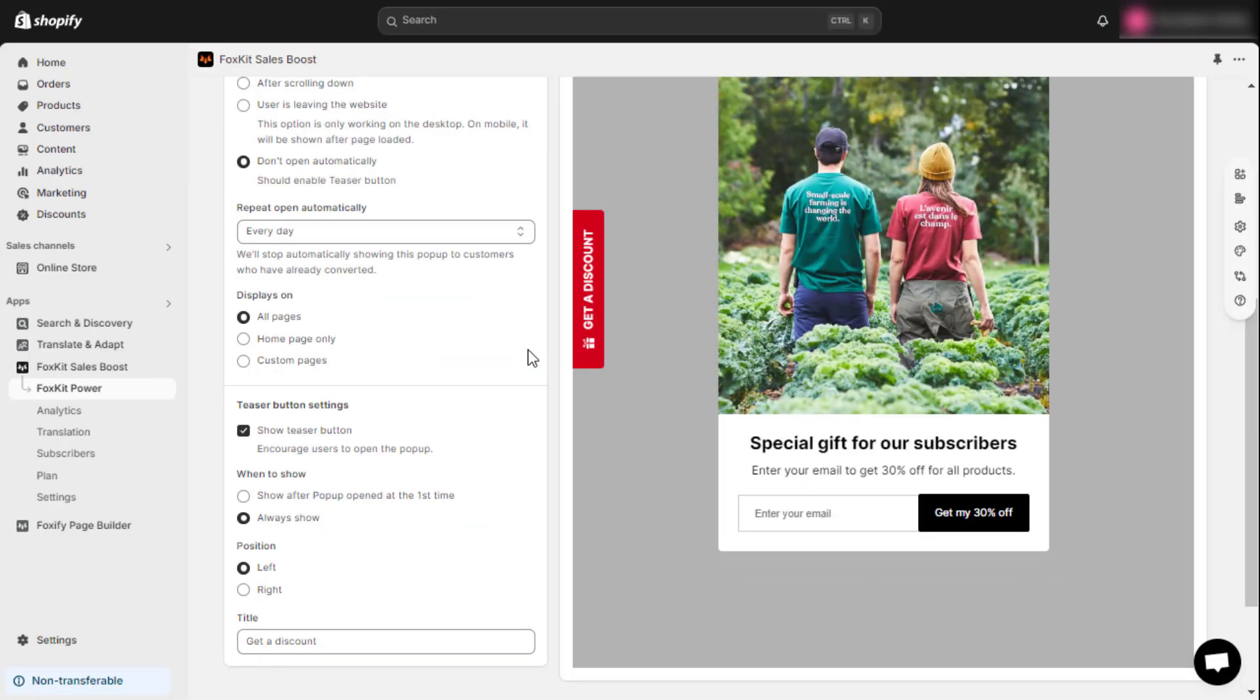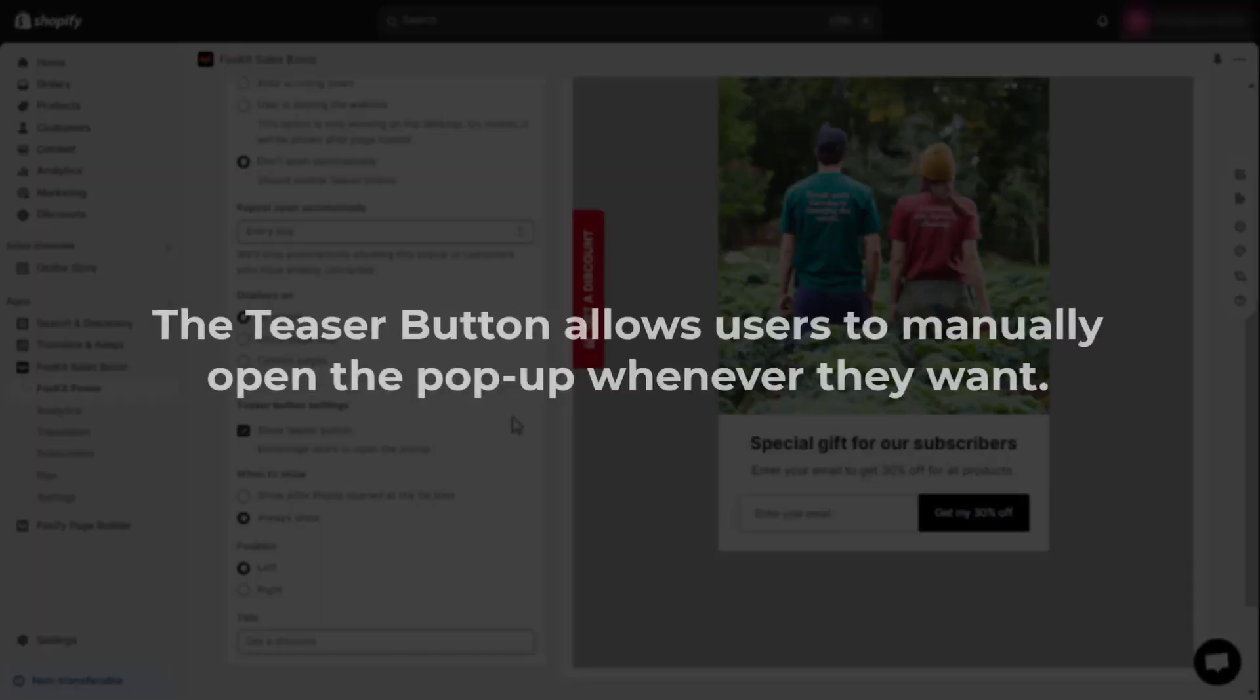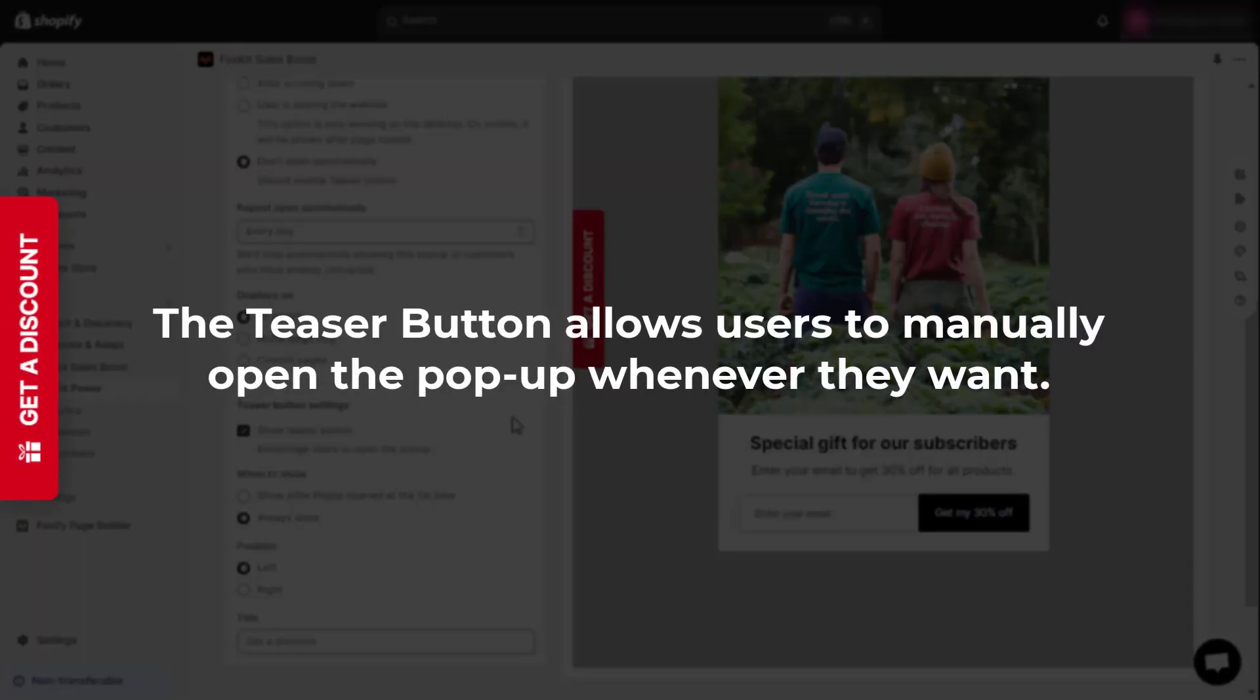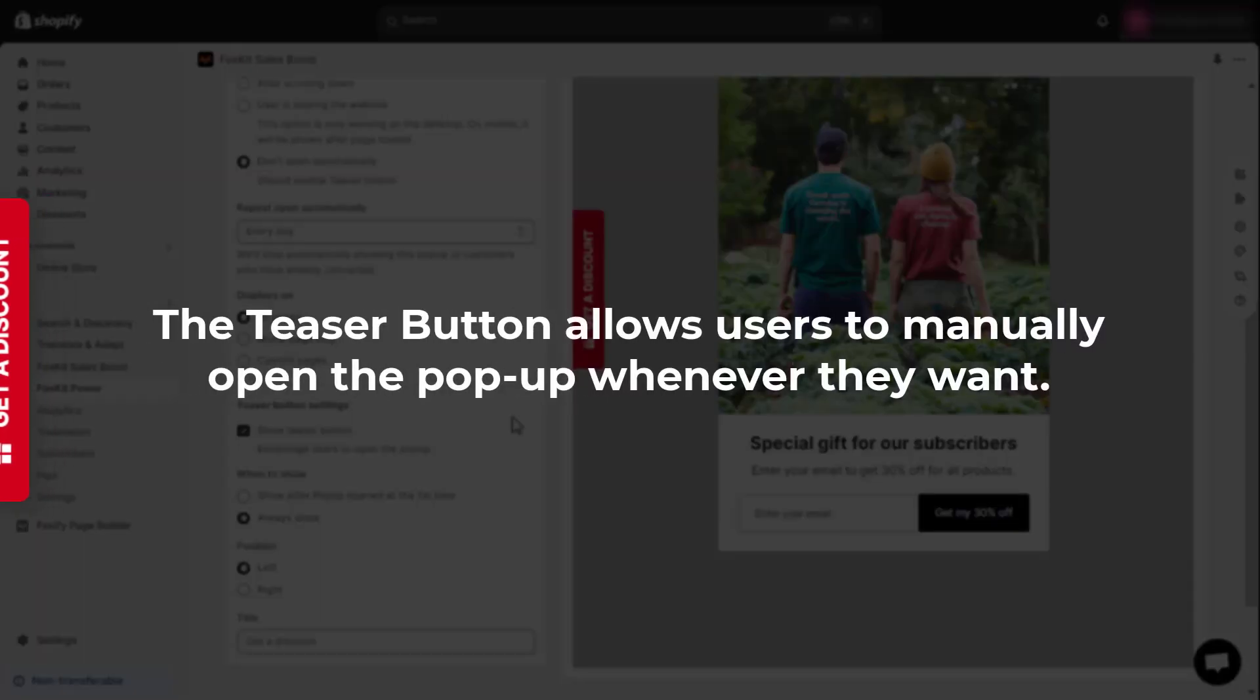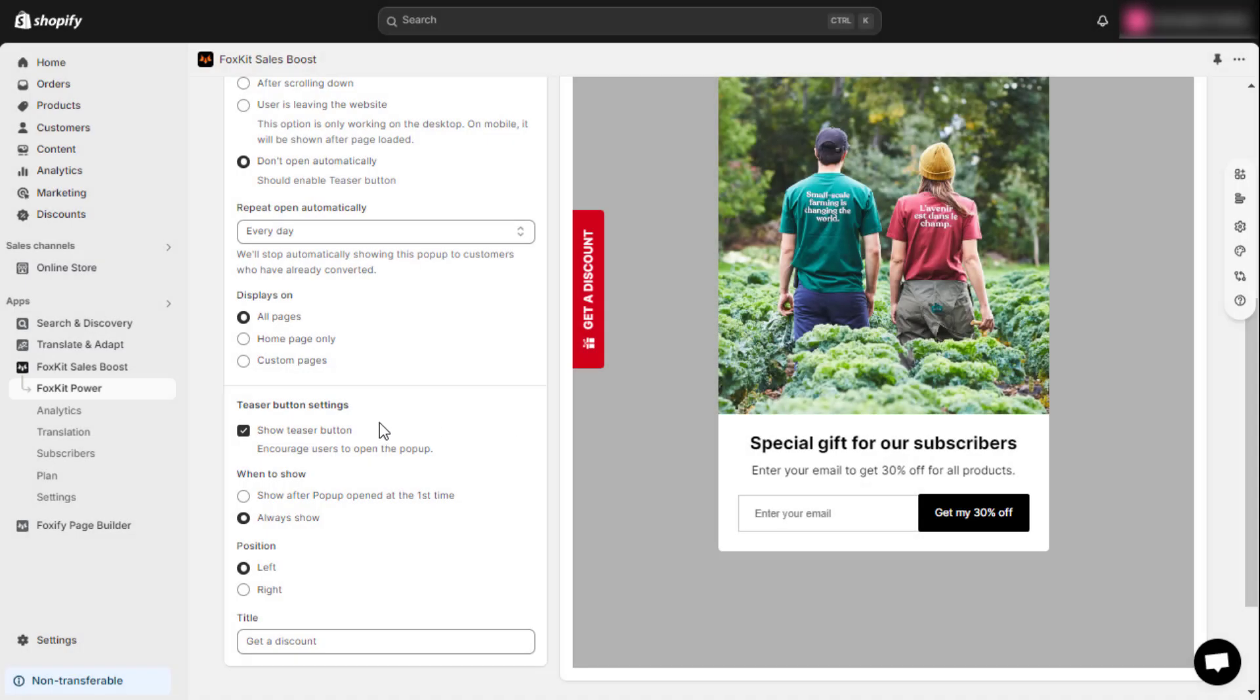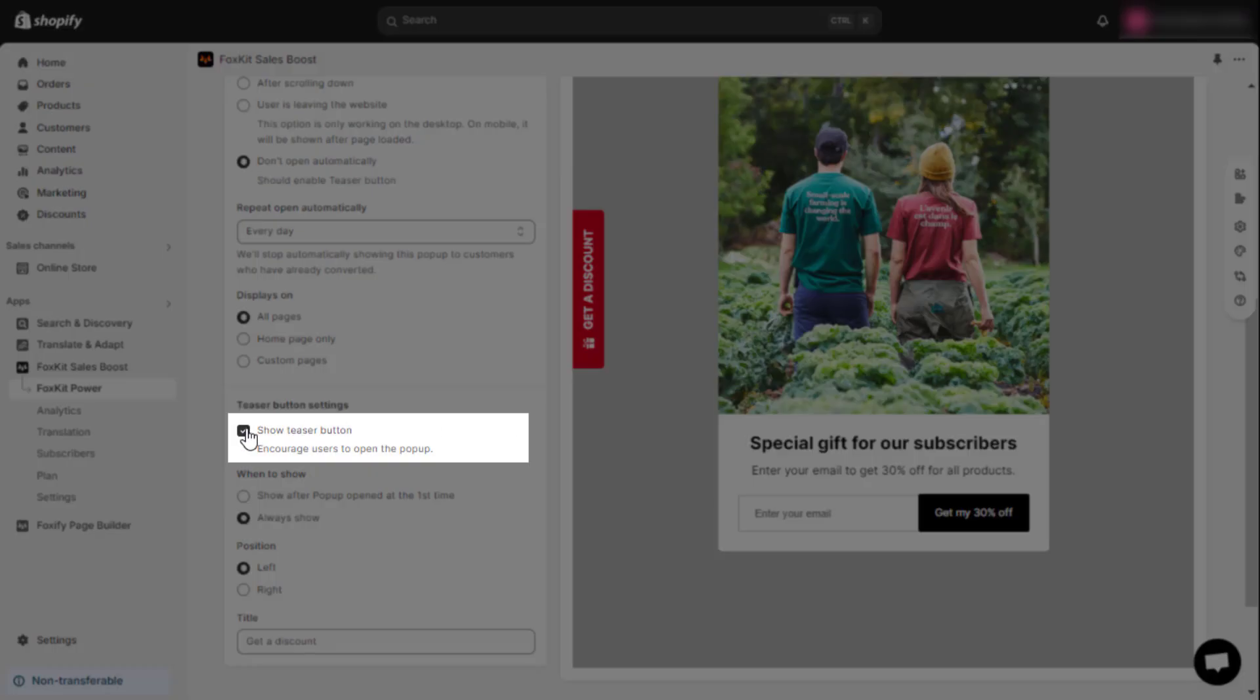Next, let's talk about the teaser button settings. The teaser button allows users to manually open the pop-up whenever they want. Enable the show teaser button option to activate this feature.